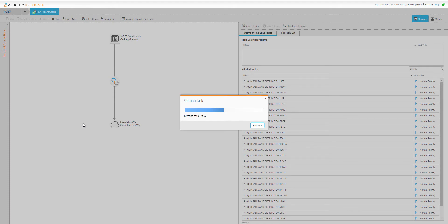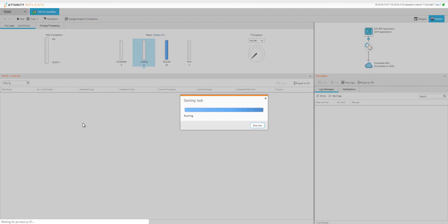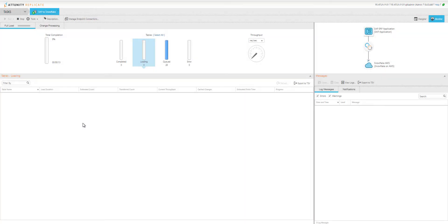Once we do that, we'll move from designer mode into monitor mode and start to see the data flow. Now we switch from designer mode to monitor mode and we're seeing that first step, the full load.